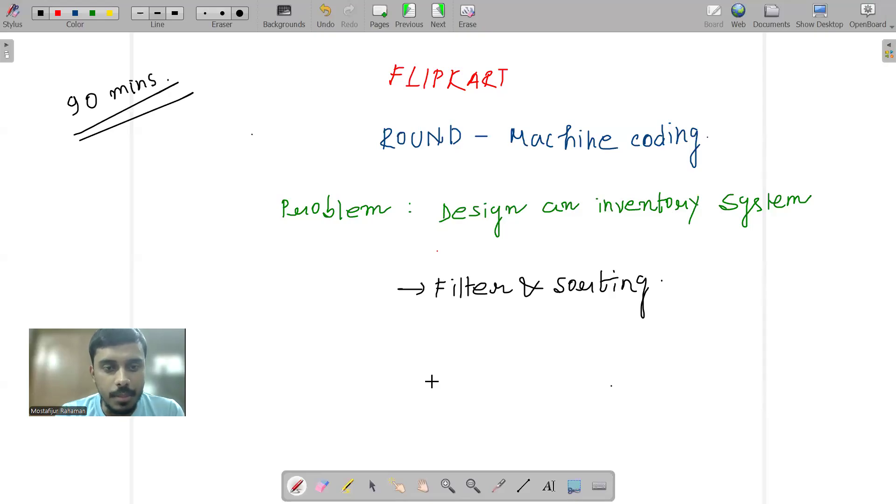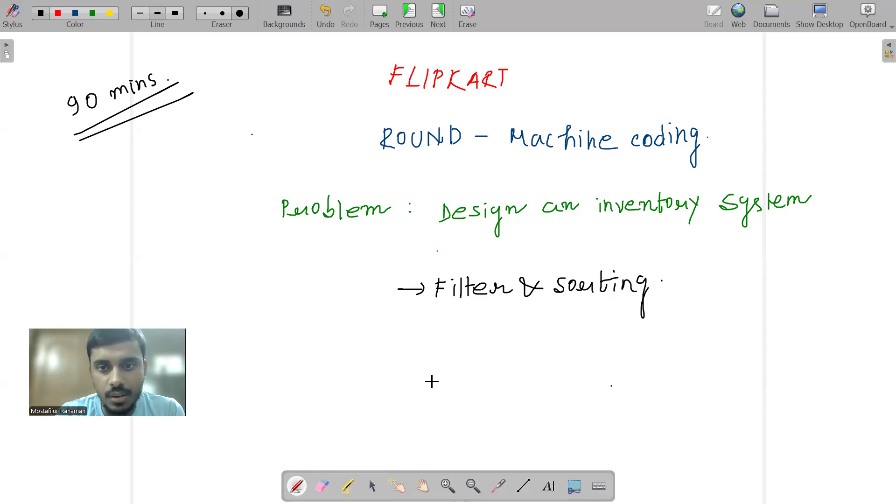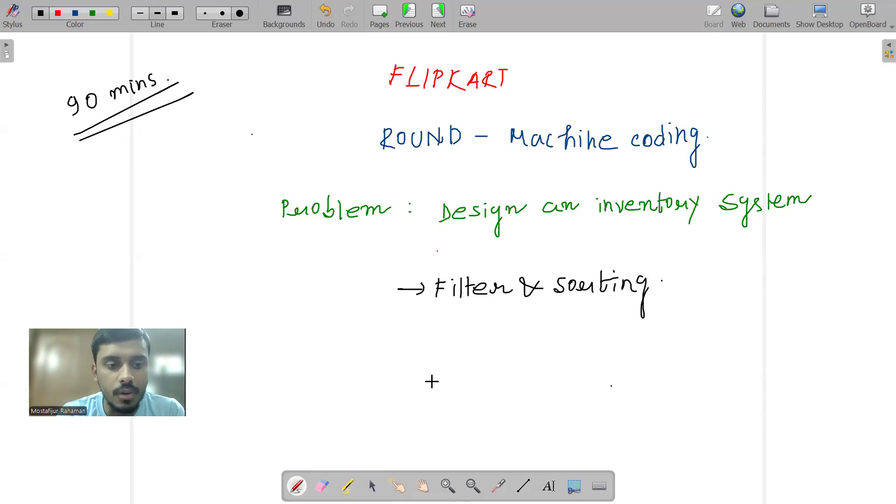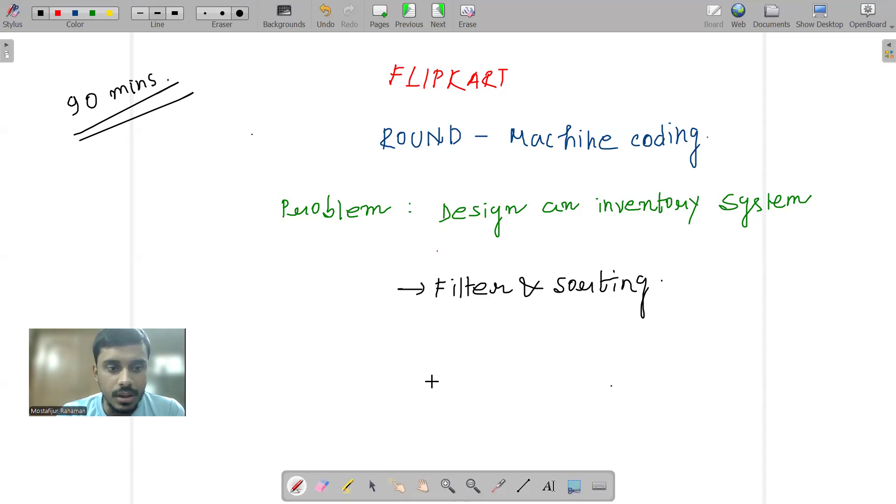Hello everyone and welcome back to my channel. So let's discuss a bit about the machine coding round of Flipkart, how that looks like. I'm able to talk about it because recently I just gave the machine coding round of Flipkart in a drive that happened on 29th of October.